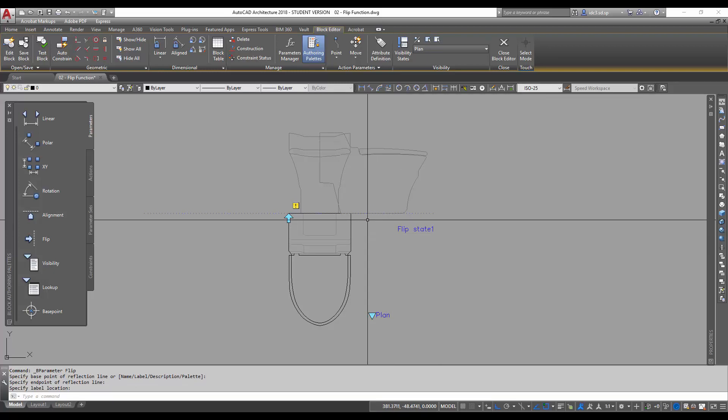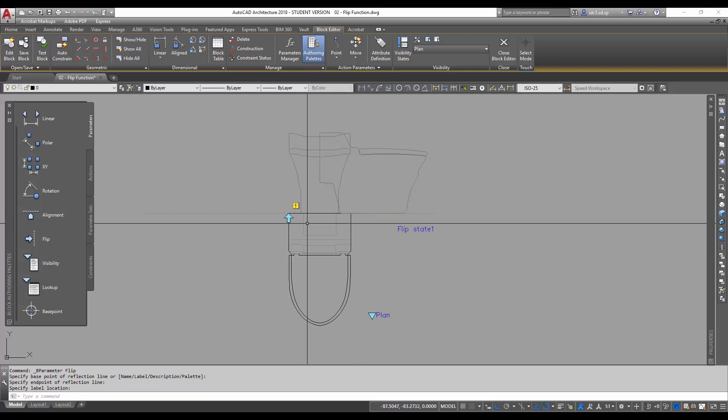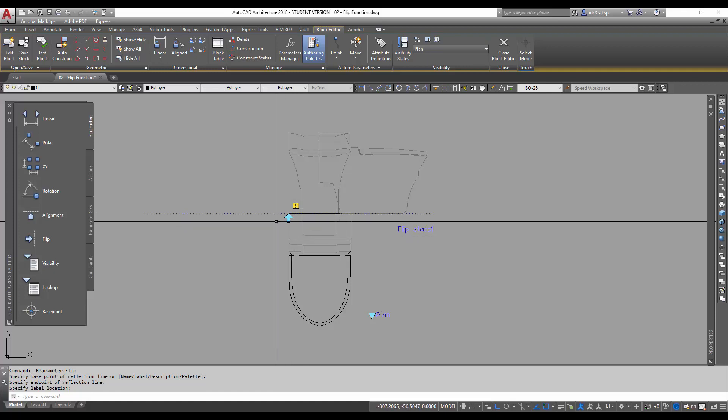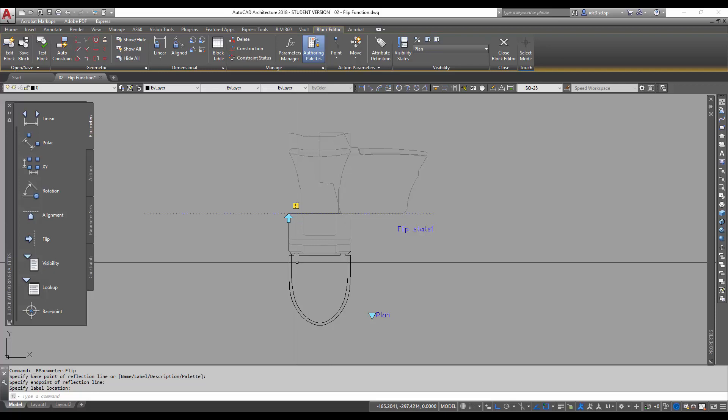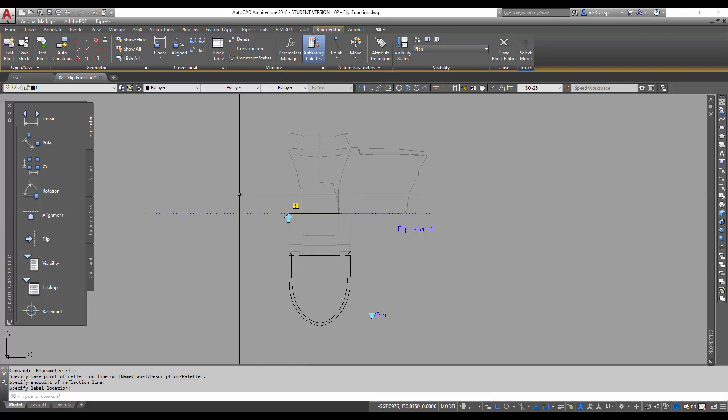Notice once I've done this, there is an arrow that points this. This will become the icon of which when we click, the water closet will flip over the other side.